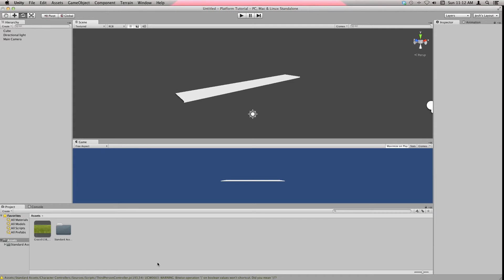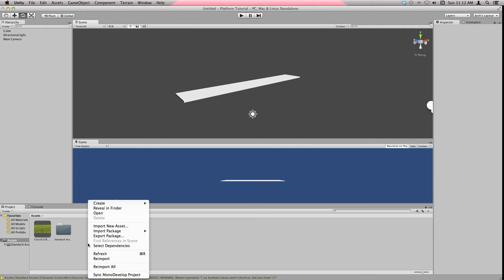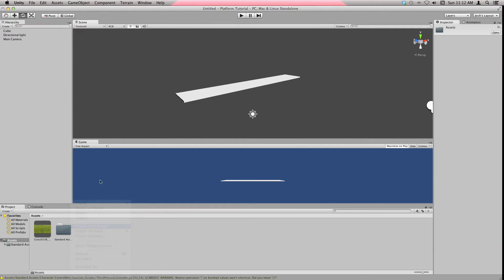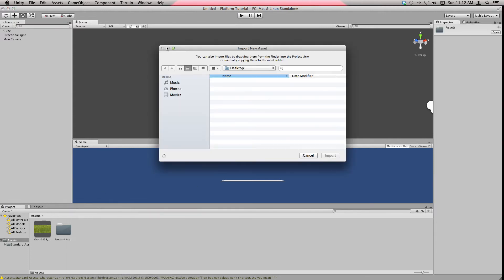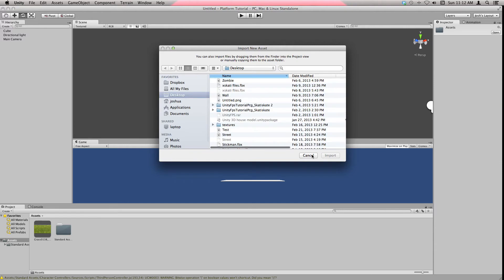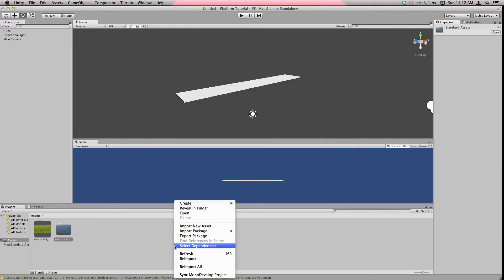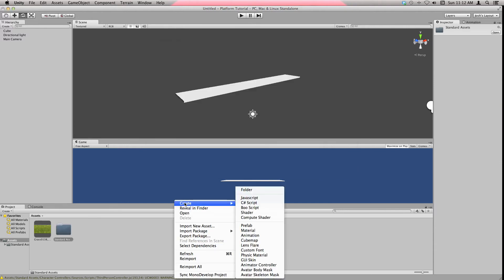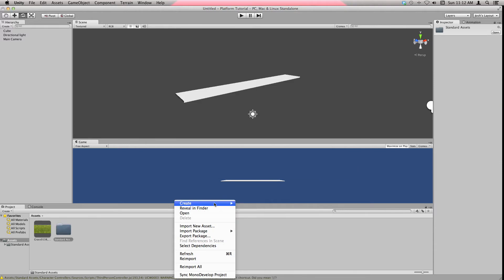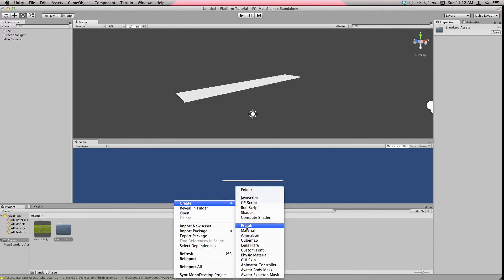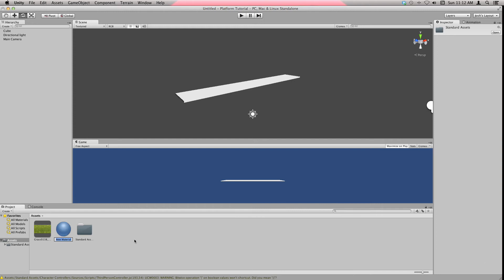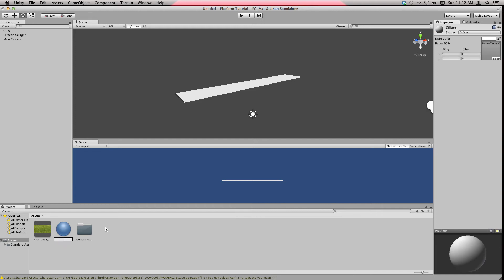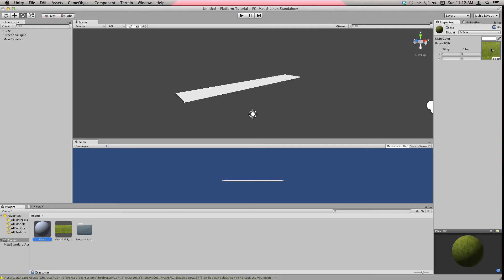Just drag it into here and it'll import it like that. Create, right click in the project view, create a material, let's call it grass.